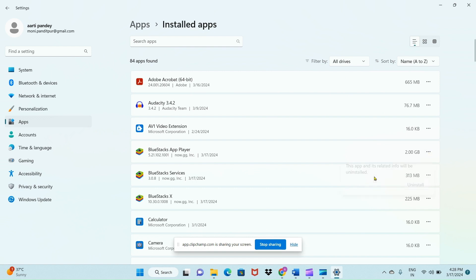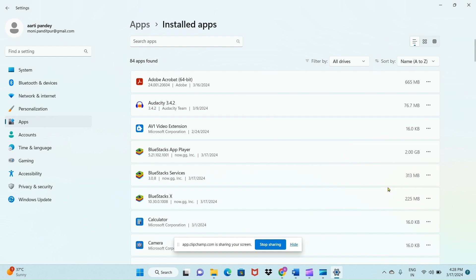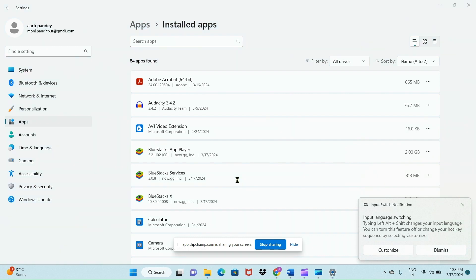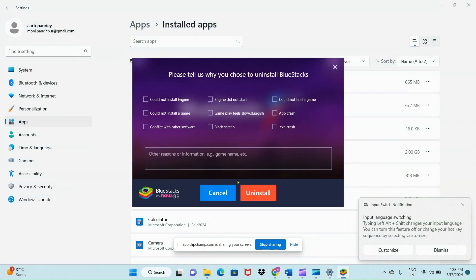So like this you can uninstall any app in Windows. If you like this video, please like my video and also subscribe to my channel for more videos like this. Thanks for watching.